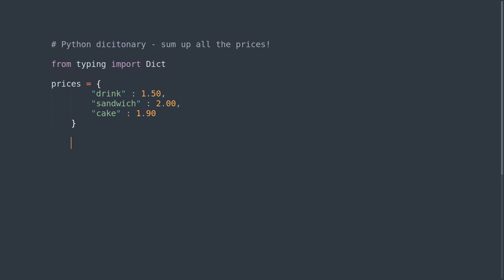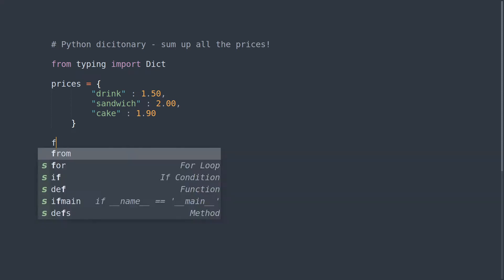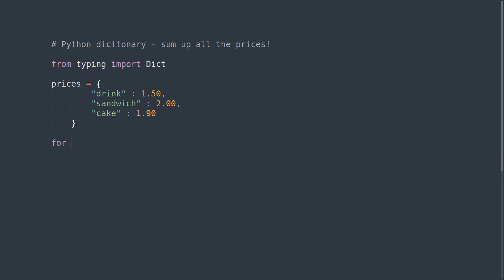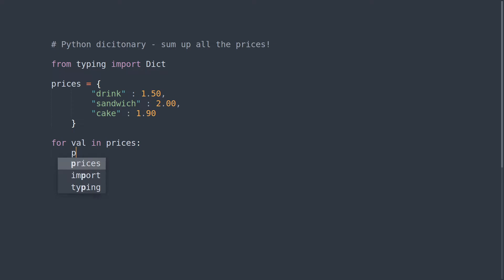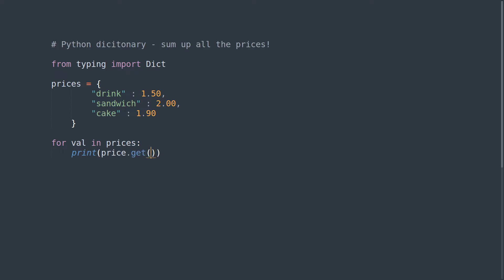Let me just show you one thing first. What we're going to do is for val in prices, print prices.get. We use .get rather than the square brackets and the reason for this is if it returns nothing you don't get an error.